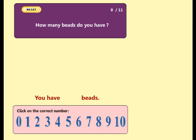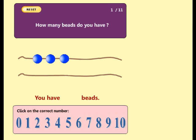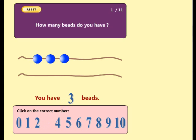Count the beads. How many beads do you have? Try again. Good.